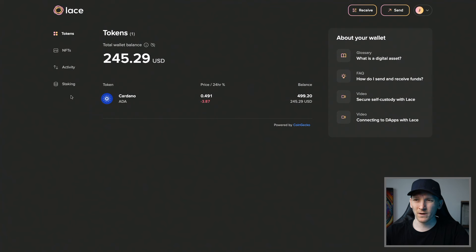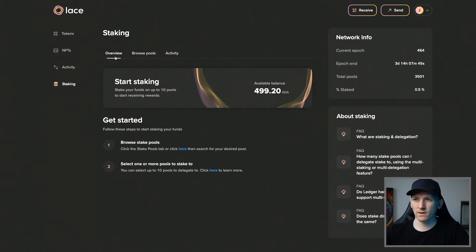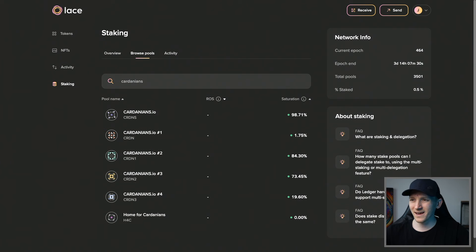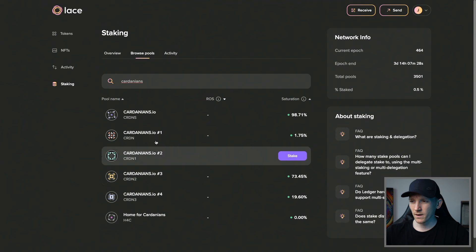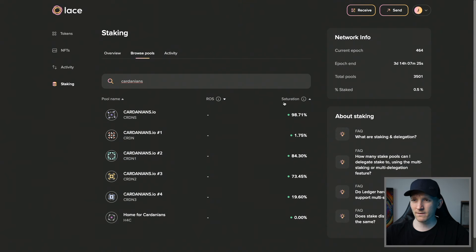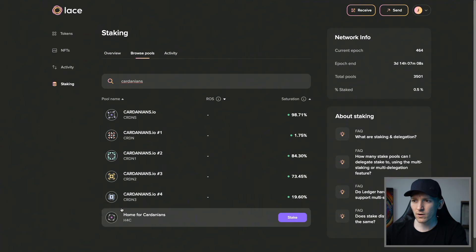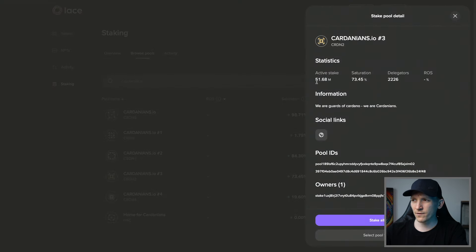Now that we have some ADA in our wallet, we can stake it on the blockchain — right within Lace Wallet. Go to Staking, then Overview, and browse pools. You want to find a staking pool that's fairly popular and reliable. I'll type in Cardanians here because I know they run stake pools reliably. We'll choose one that isn't totally saturated — as a pool gets saturated, the Cardano network will reduce its staking rewards.